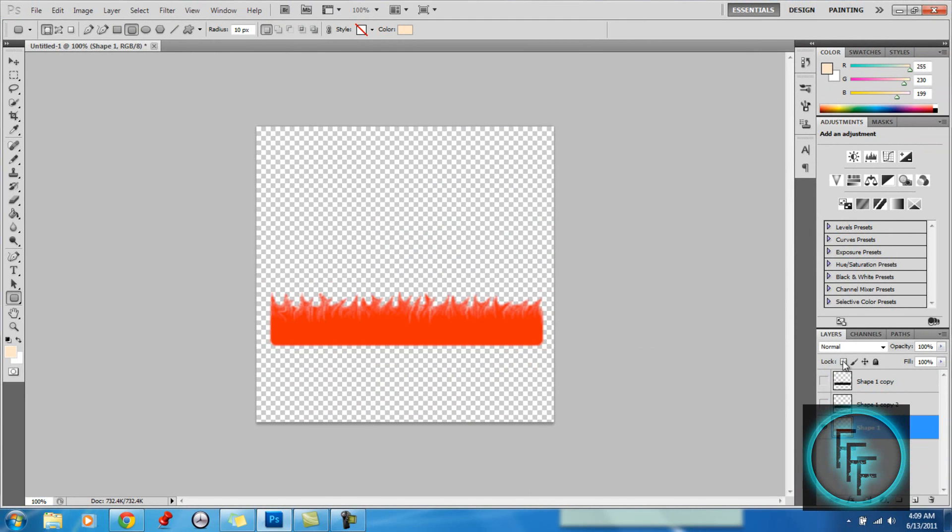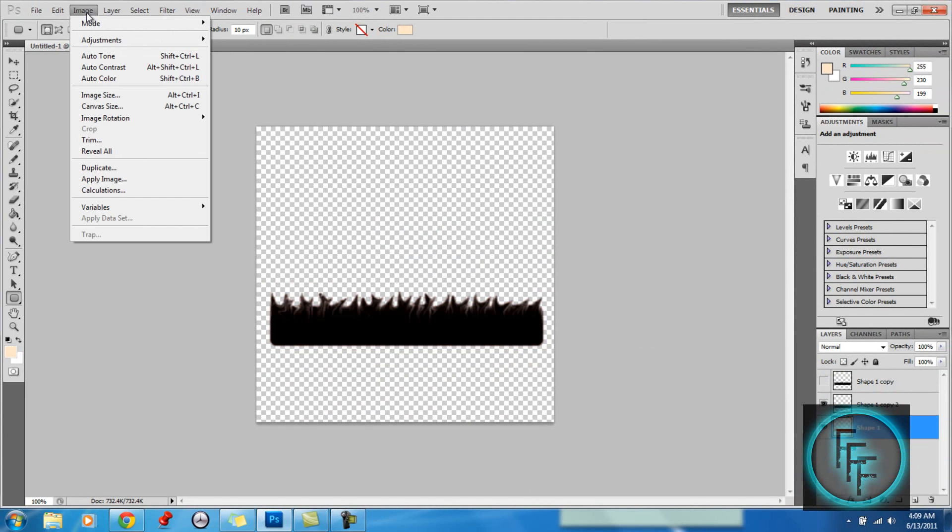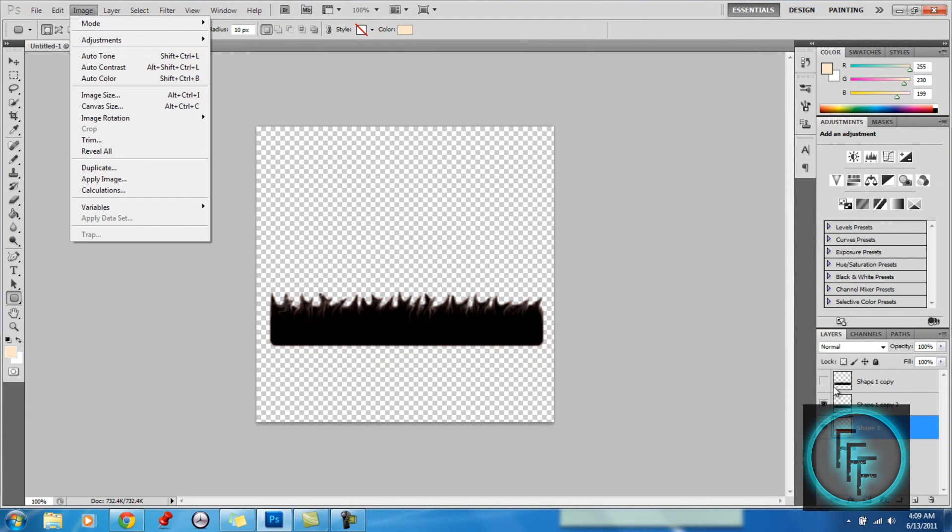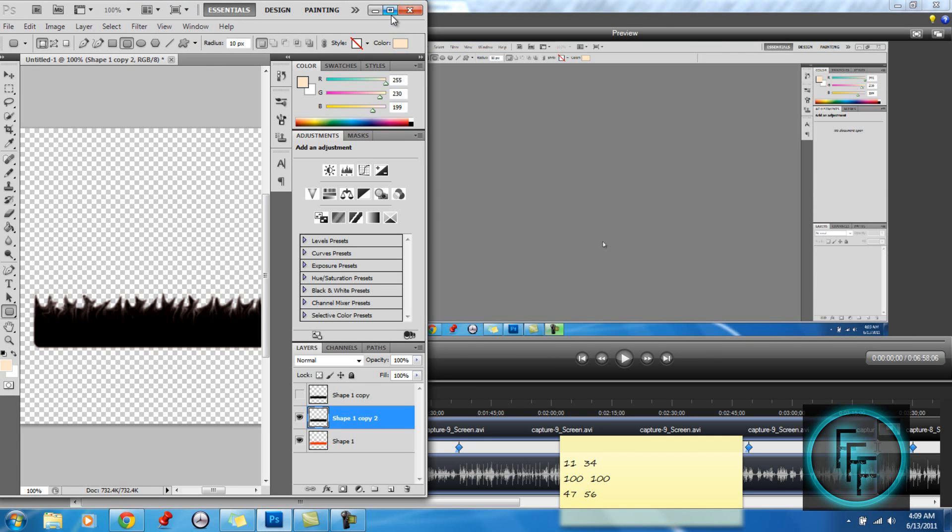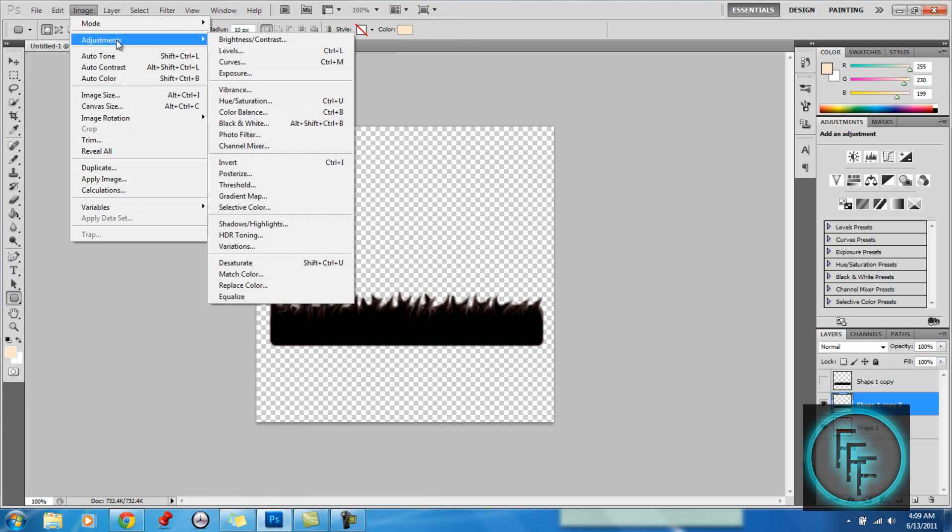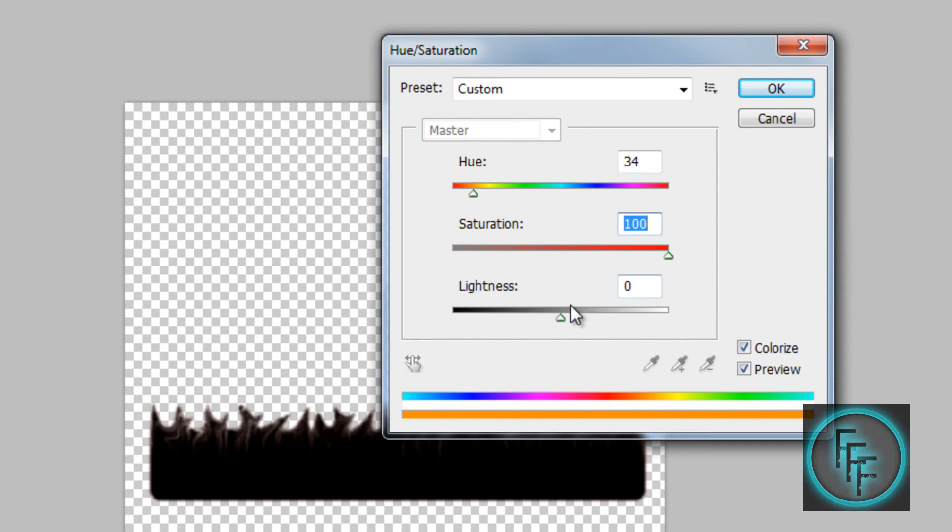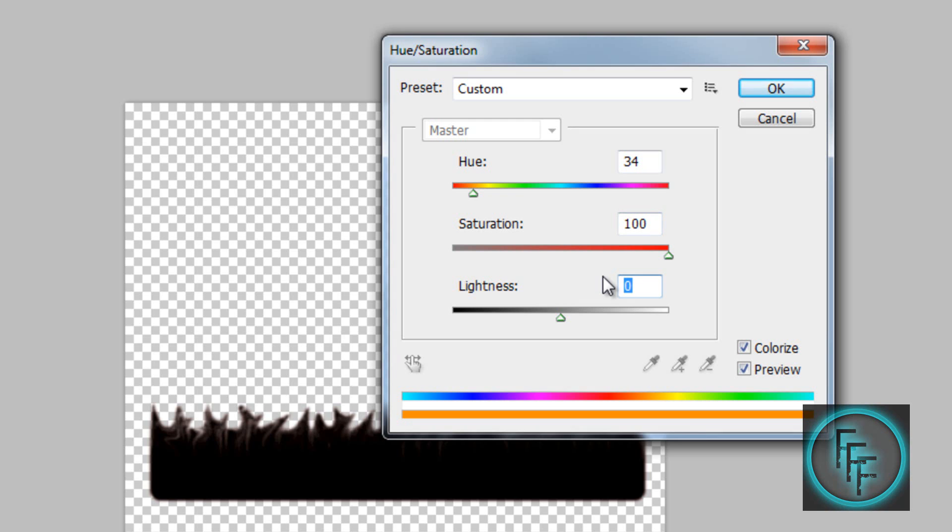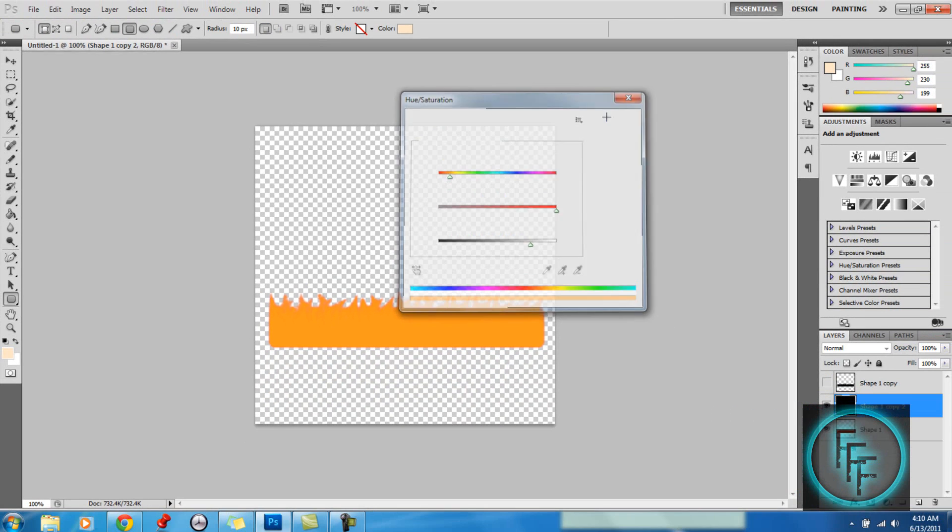So here you want to unhide the next layer, and here you want to go back to, you have to click on it. So here you want to go to Image, Adjustment, and Hue/Saturation. And here you want to also check the Colorize box. And you want to make the Hue at 34, Saturation at 100, and the Lightness around 56. So then here you just click OK.